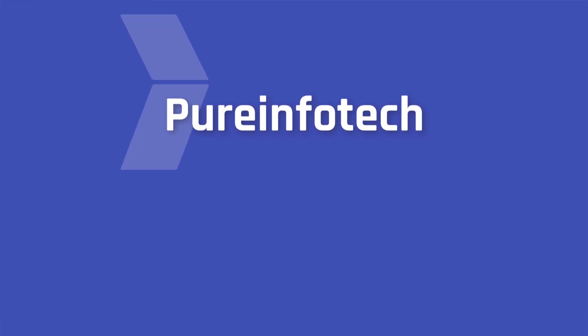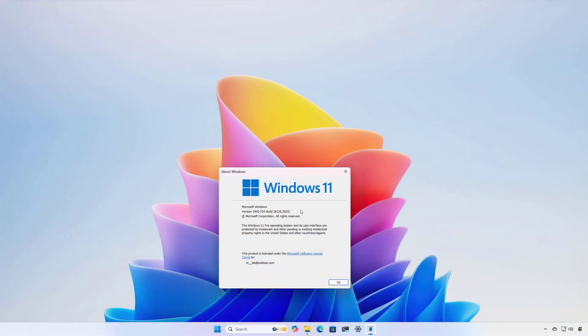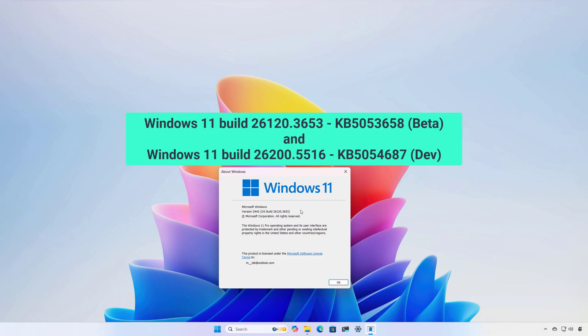Hello everyone, Mauro here. In this video, we're going to look at the new features and changes that Microsoft is testing on Windows 11 Build 26120.3653, also known as KB5053658 in the beta channel.